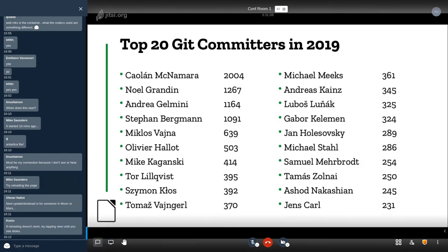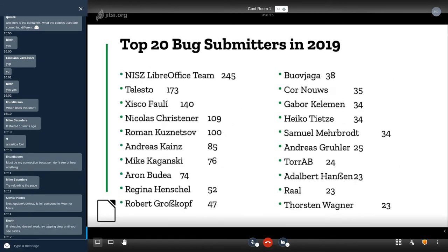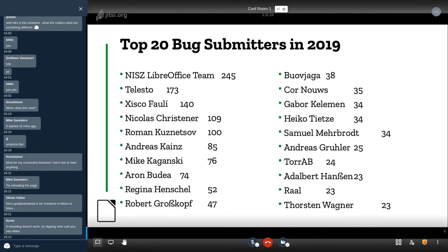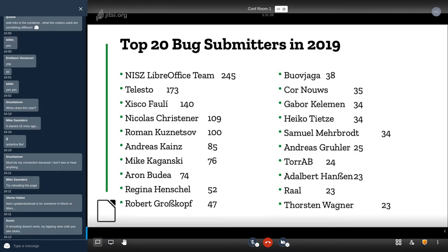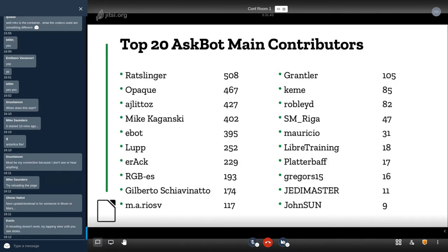These are the same committers on git. Some numbers are different, some are exactly the same. These are the top bug submitters. The end is the LibreOffice team in Hungary, then we have people from other sources submitting bugs to our system.